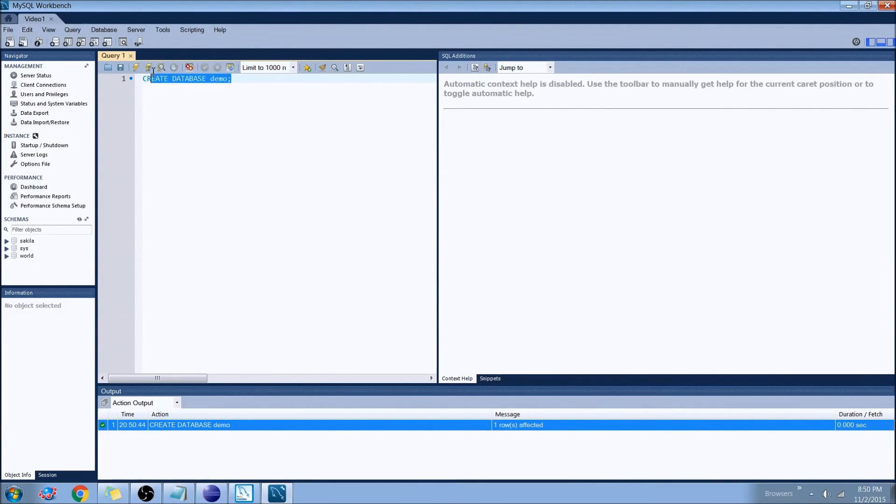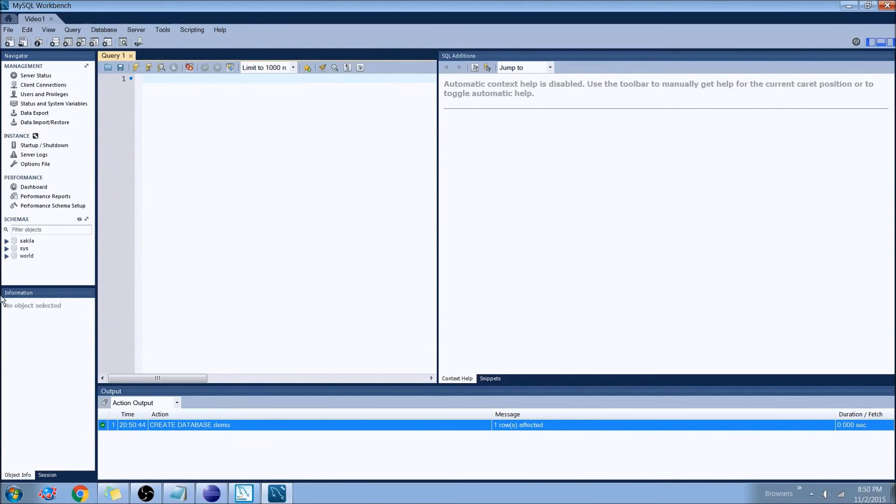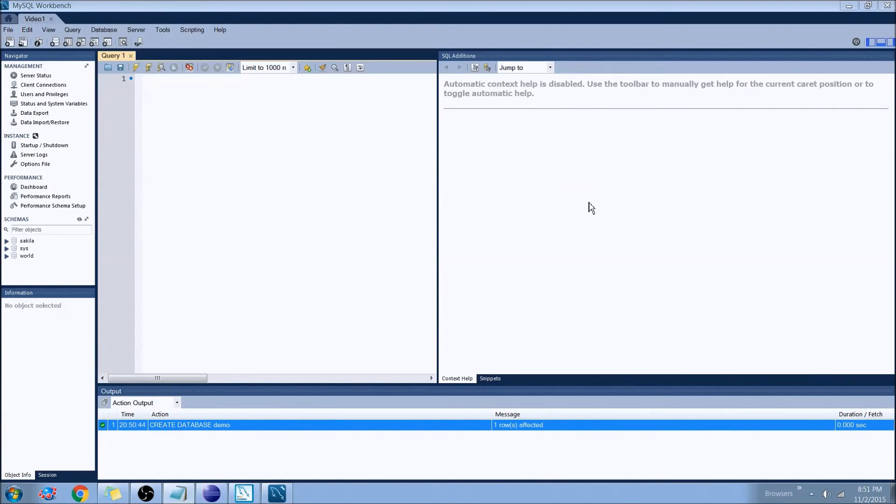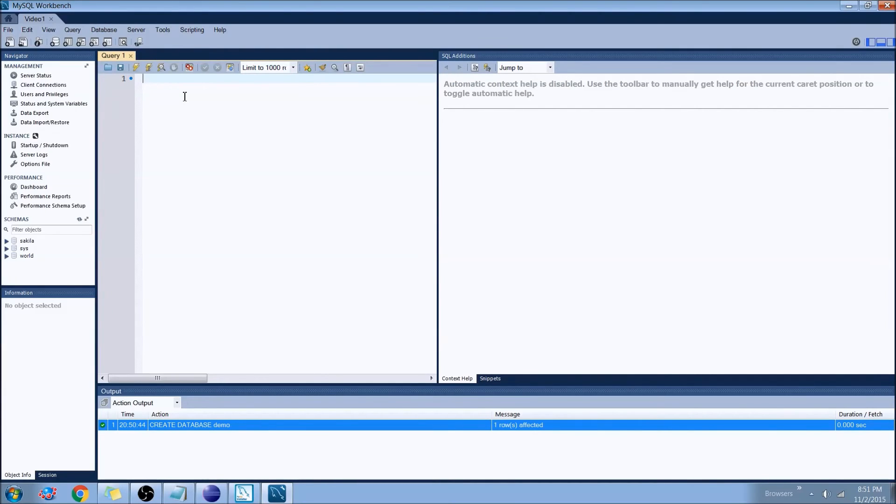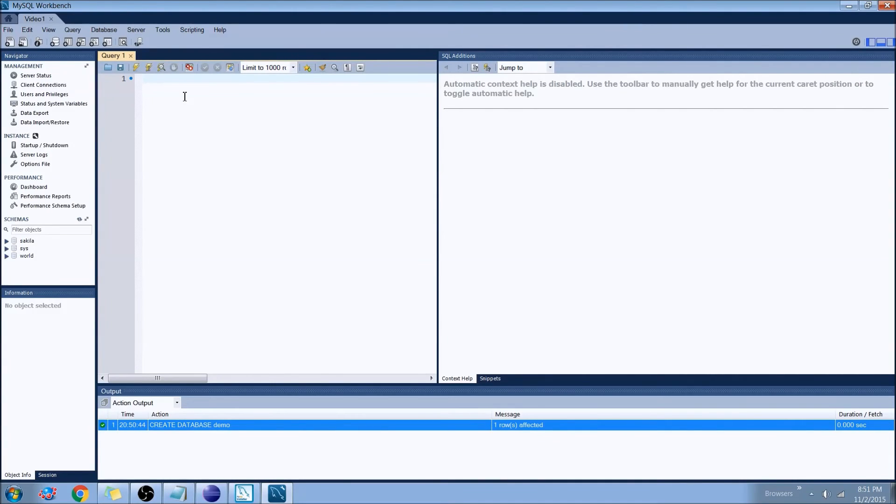Now there is one more thing that we want to do. We could just use our root account to send over all of the information. But if someone were to be able to break into that root account, then they would have access to all of our databases. So what we normally do is leave the root account on a local host only. So they have to be on the physical server to be able to get root access. And then what we do is we create users per table.